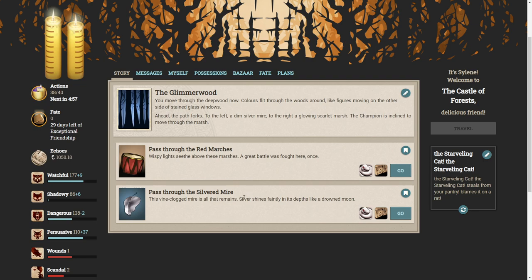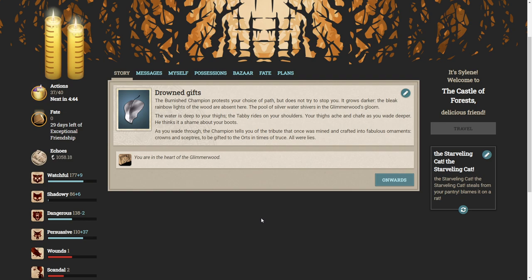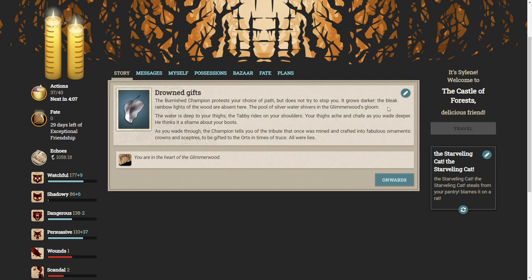This vine-clogged mire is all that remains. Silver shrines faintly in its depth like a drowned moon. I figure if the champion is not a very nice person, and she's a false champion, we should not do what she says. The burnish champion protests your choice of path, but does not try to stop you. It grows darker. A pool of silver water shivers in the glimmerwood's gloom. The water is deep to your thighs. A tabby rides on your shoulders. As you wade through, the champion tells you of the tribute that once was mined and crafted into fabulous ornaments, crowns and scepters to be gifted to the orcs in times of truce. All were lies.